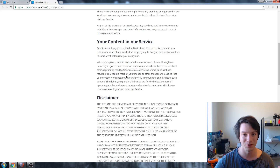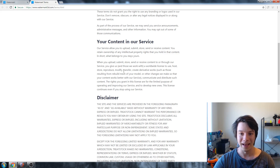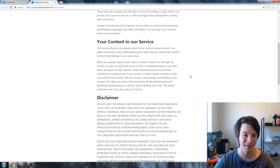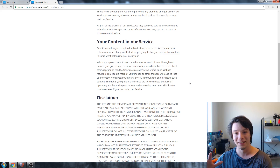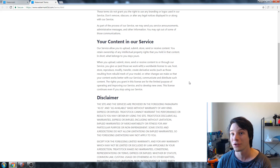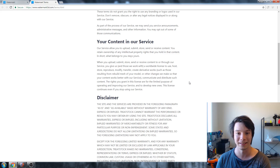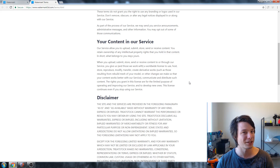...create derivative works — which is the watermarking process, it's a derivative work from the original — and such as those resulting from the rebuilt mesh or other changes they make so that your content works better with their service, communicate and distribute such content. The rights you grant are for a limited purpose of operating, improving, and developing new services — not to sell the files. And the license continues even if you stop using the service.